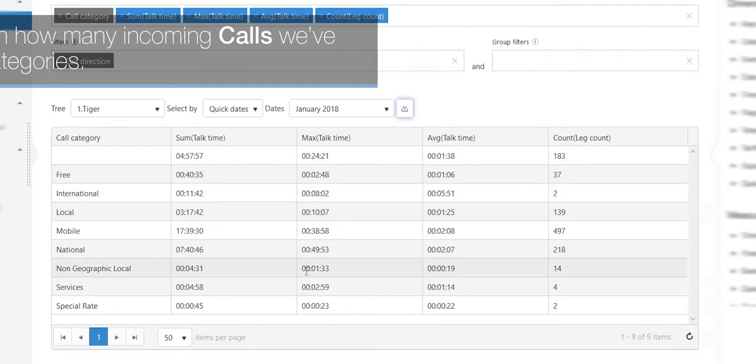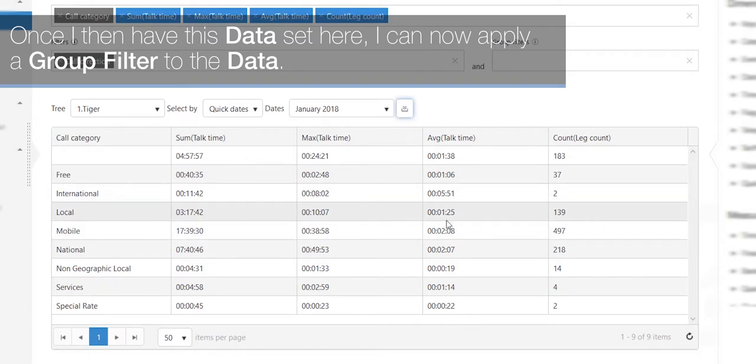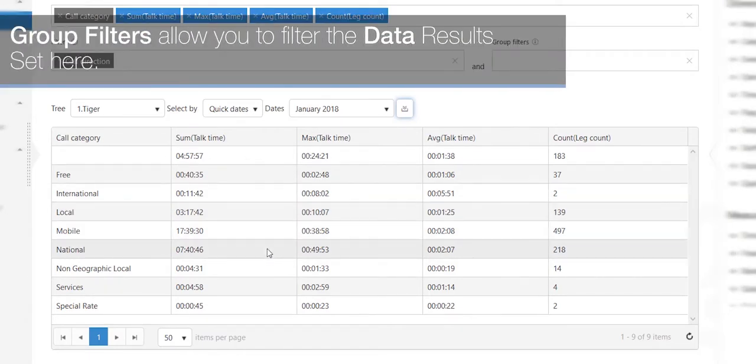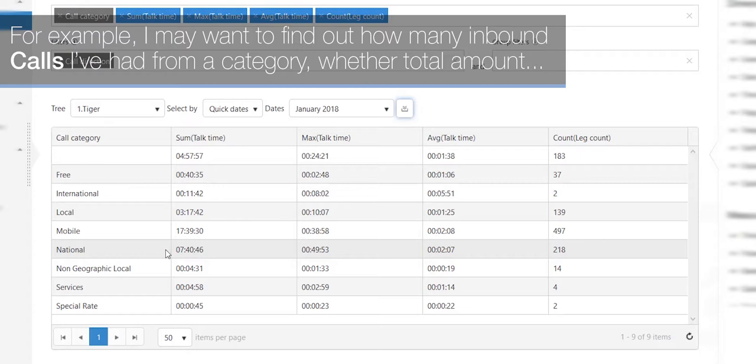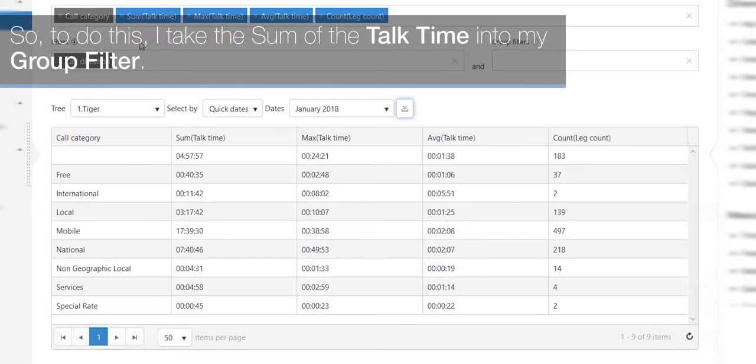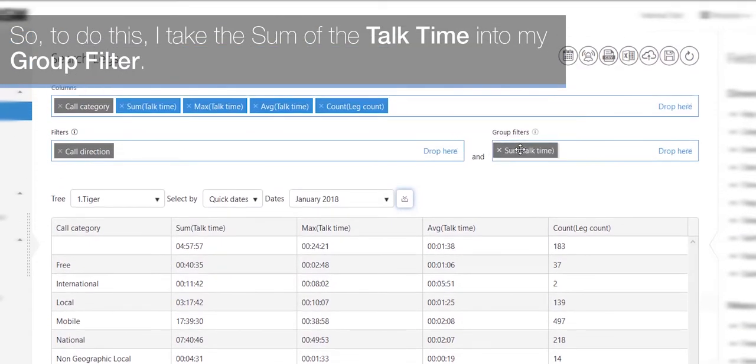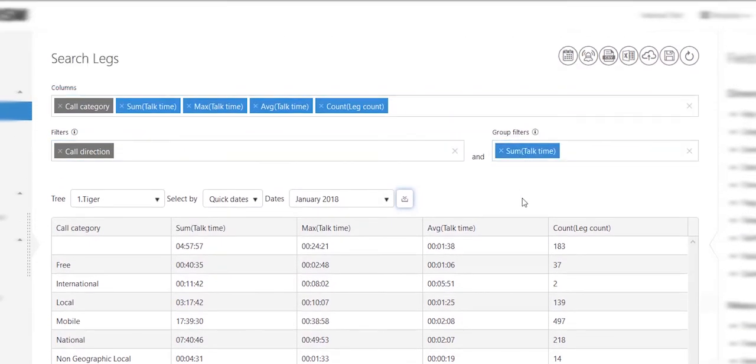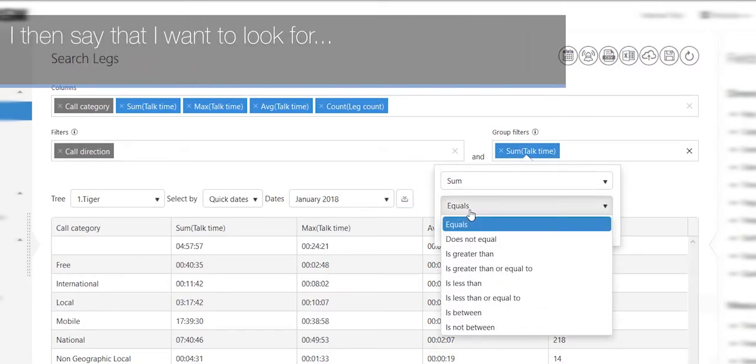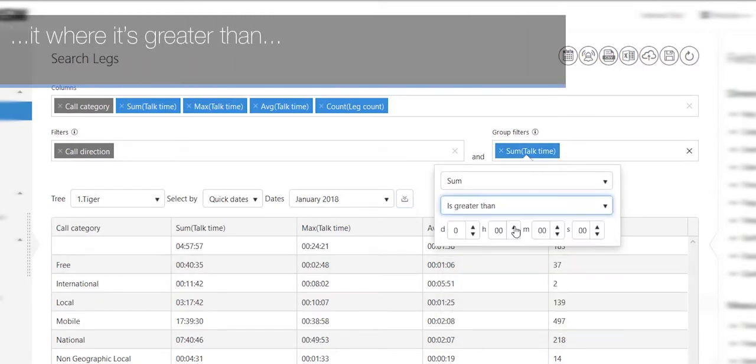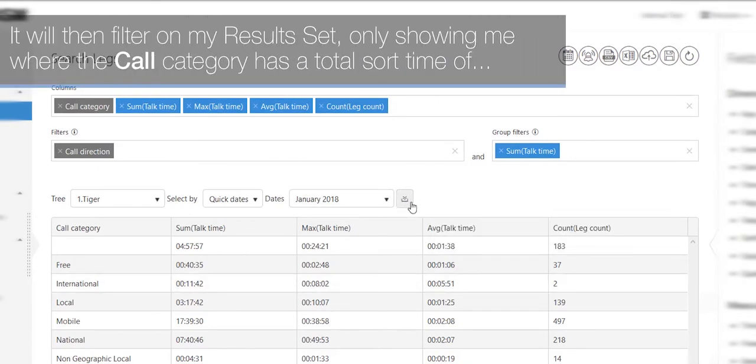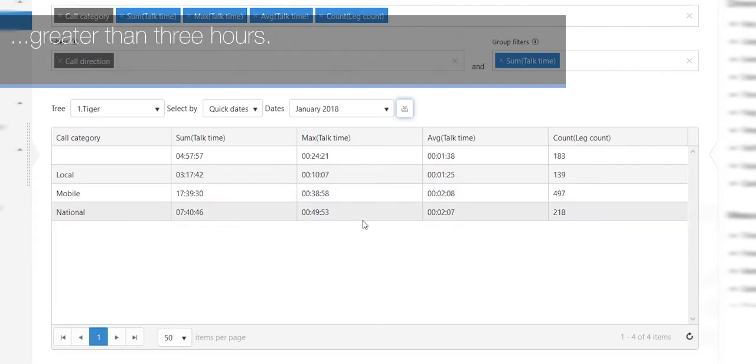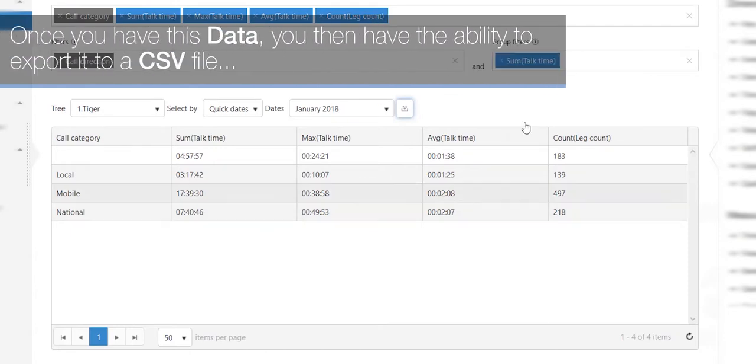Once I then have this data set here, I can now apply a group filter to the data. Group filters allow you to filter the data results set here. For example, I may want to find out how many inbound calls I've had from a category where the total amount of talk time exceeds three hours. So to do this, I take the sum of the talk time into my group filter. I then say that I want to look for it where it's greater than three hours. It will then filter on my result set, only showing me where the call category has a total sort time of greater than three hours.